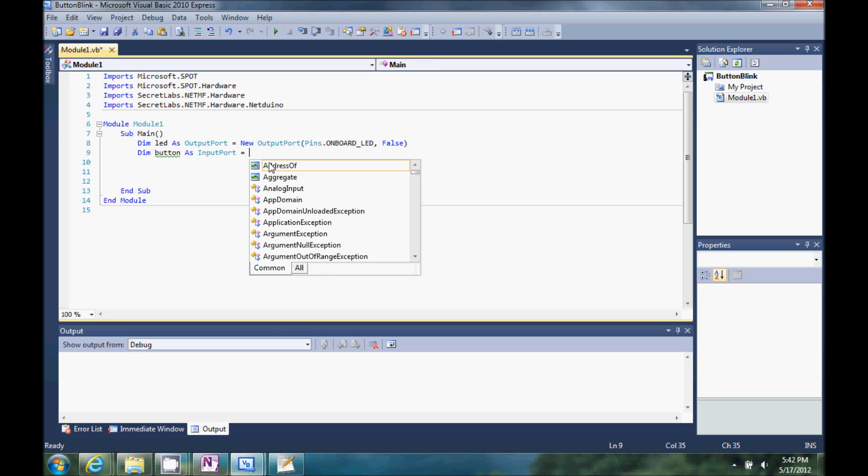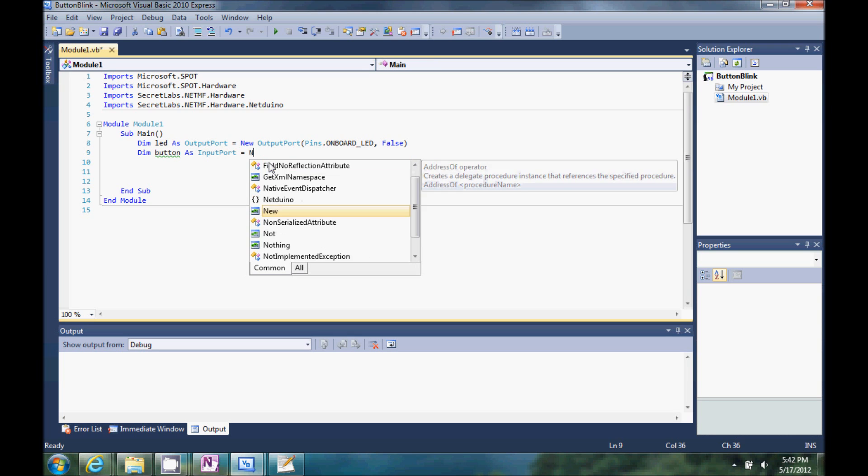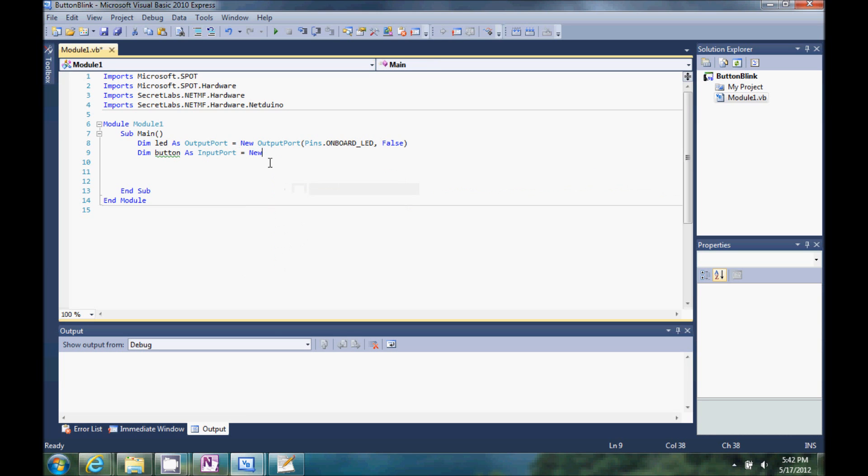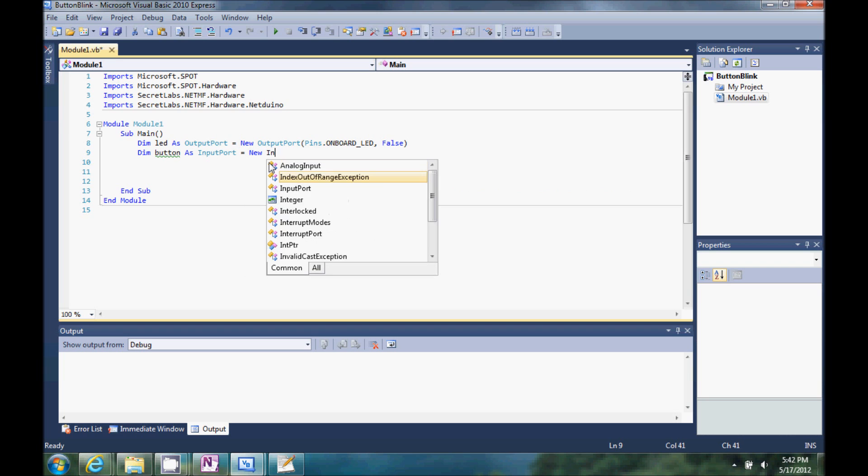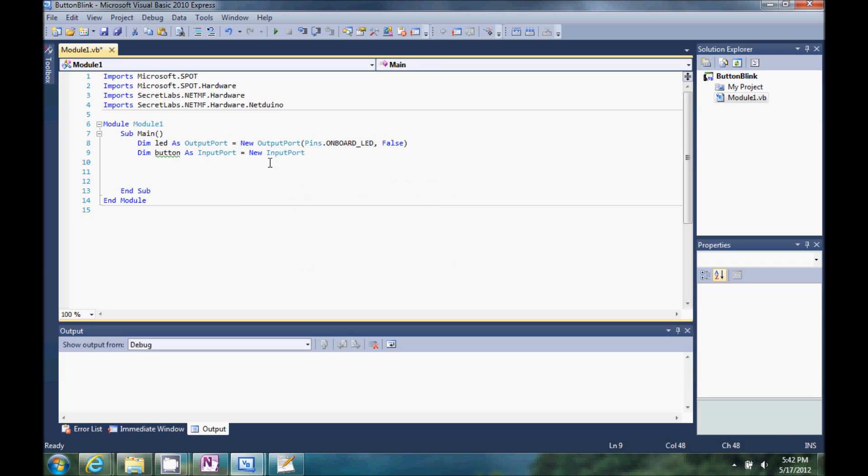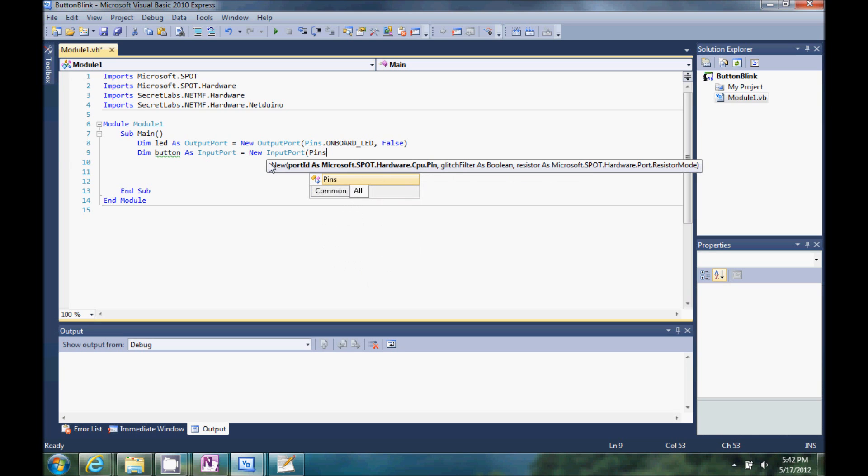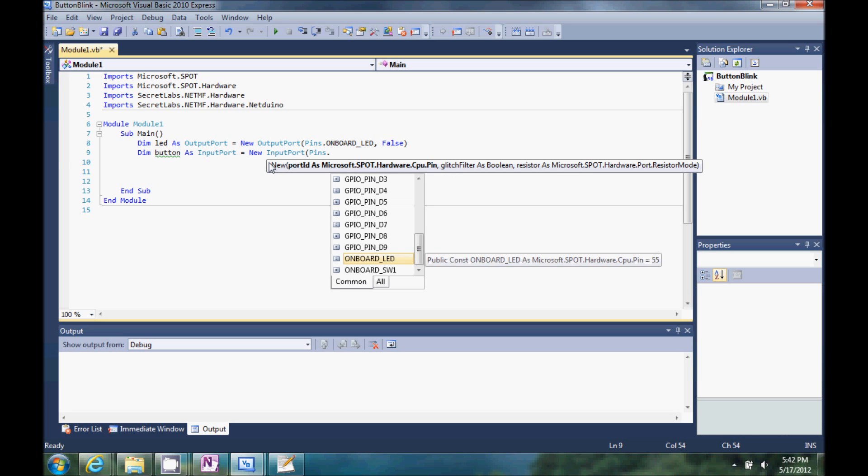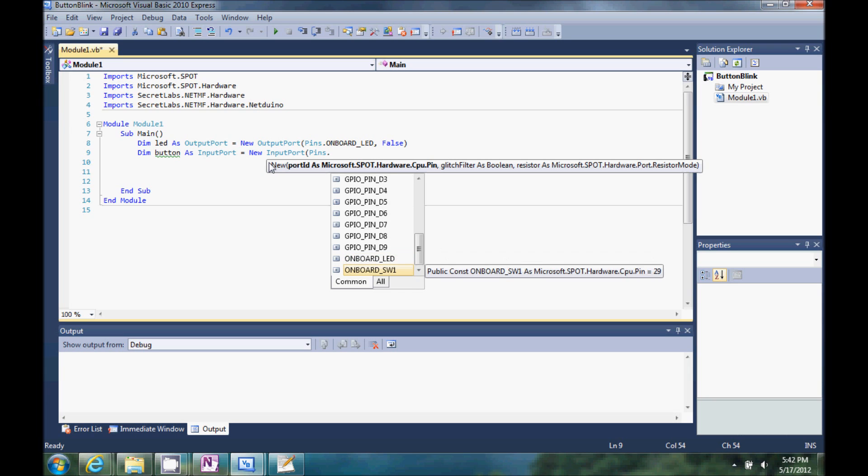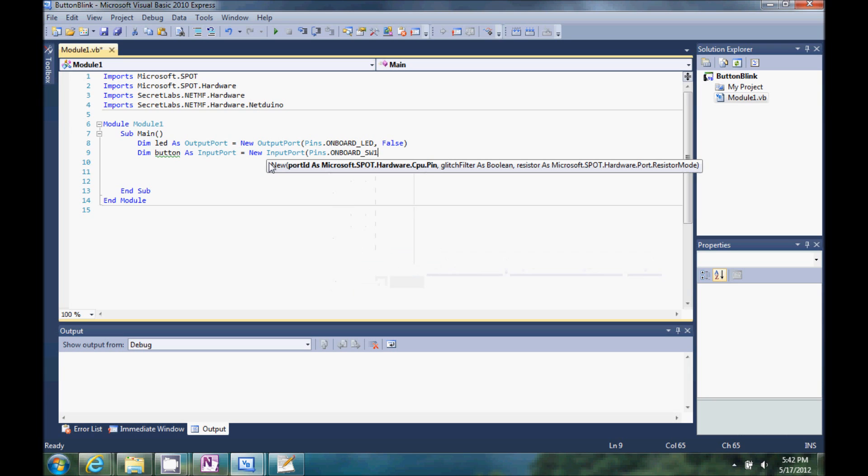Now a button, it's going to be a new input port. We have a few more options here, first we're going to start with pins dot.